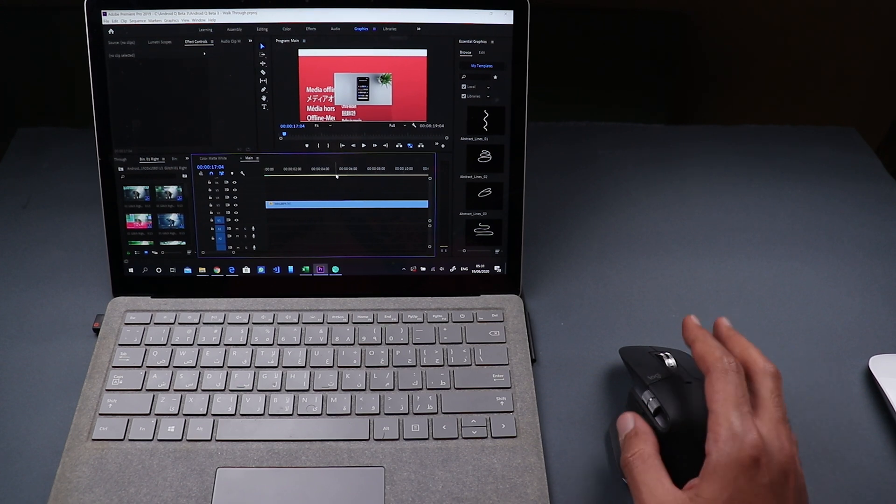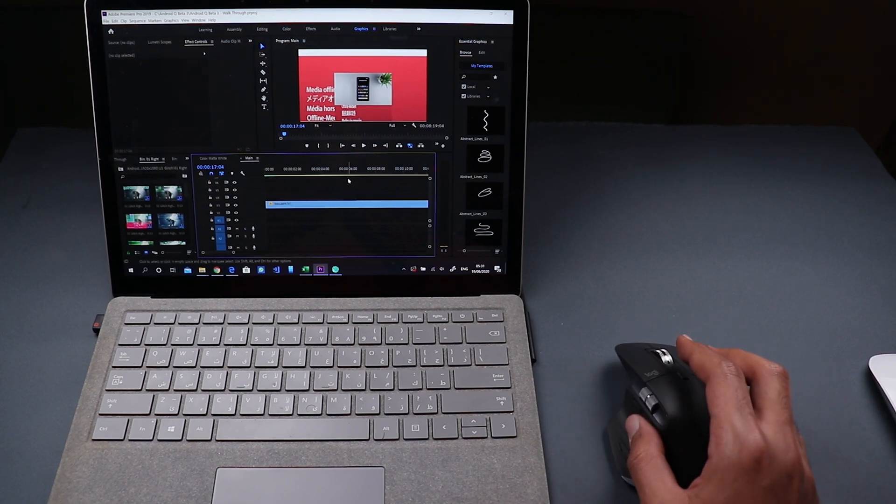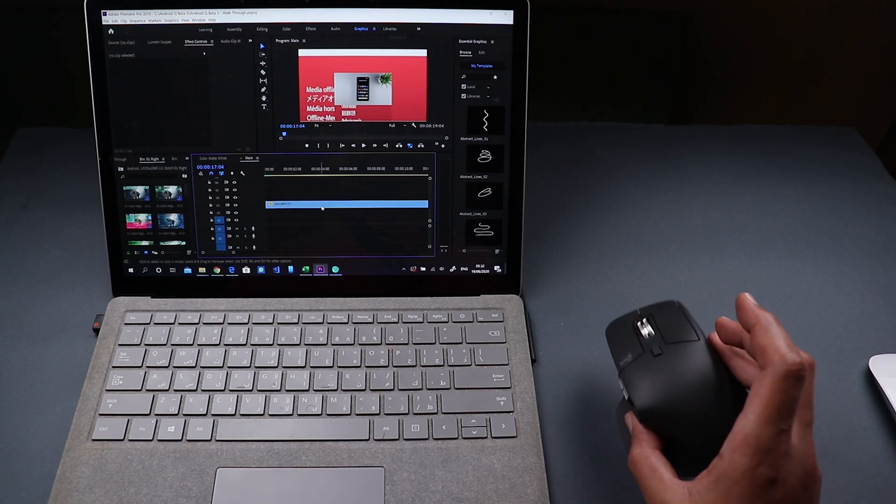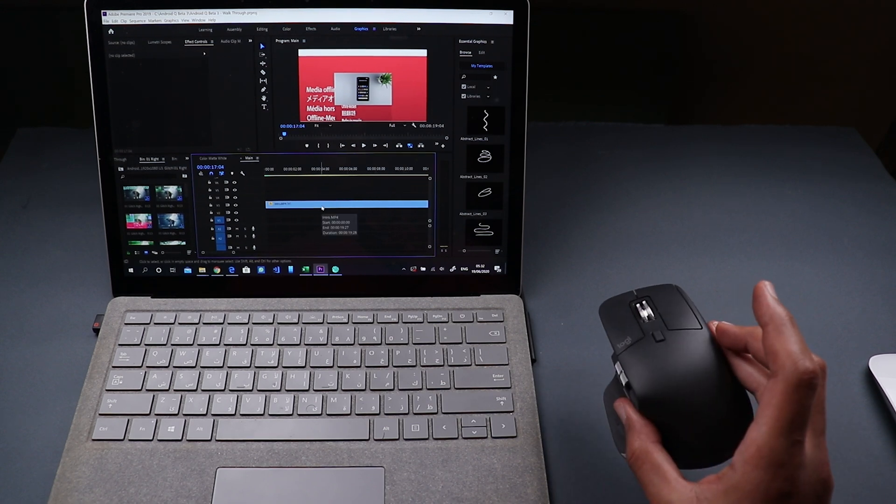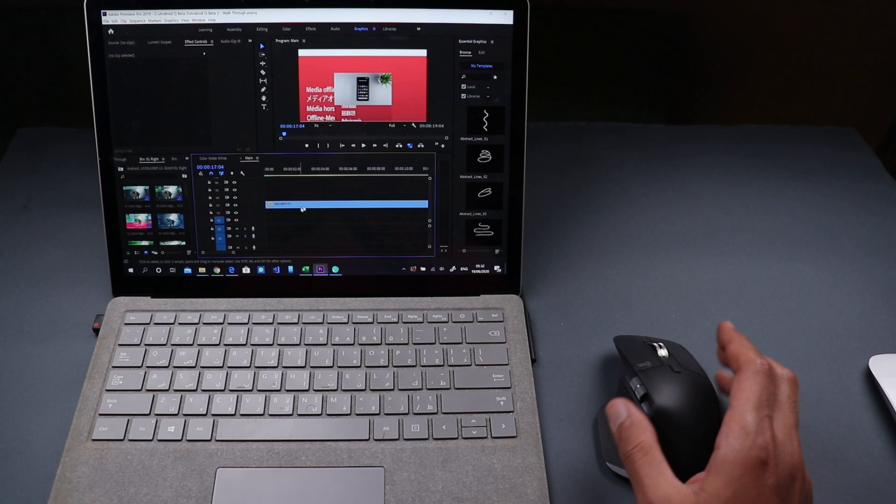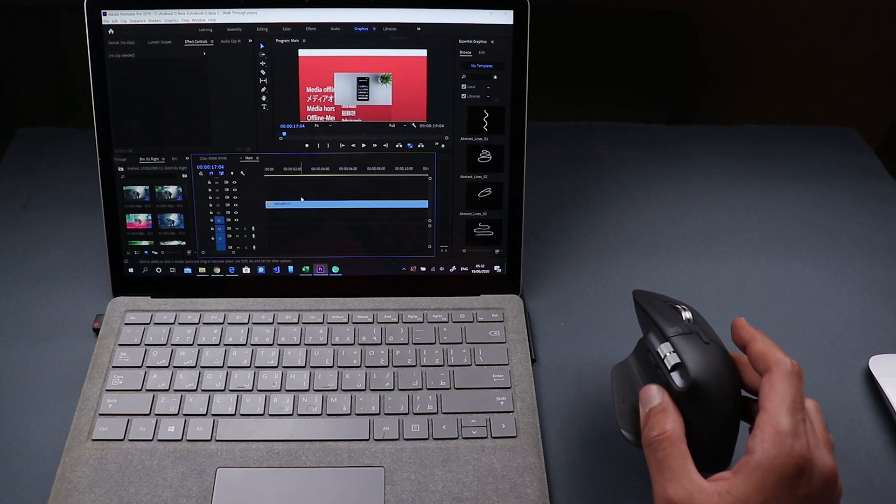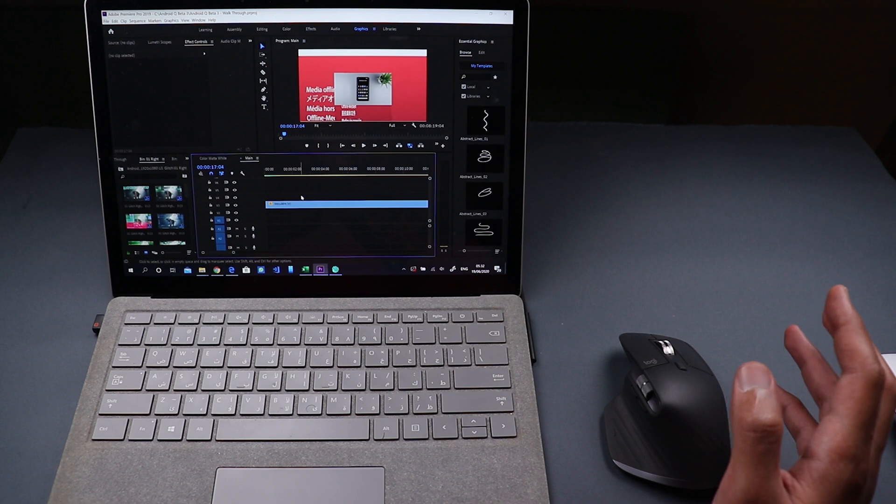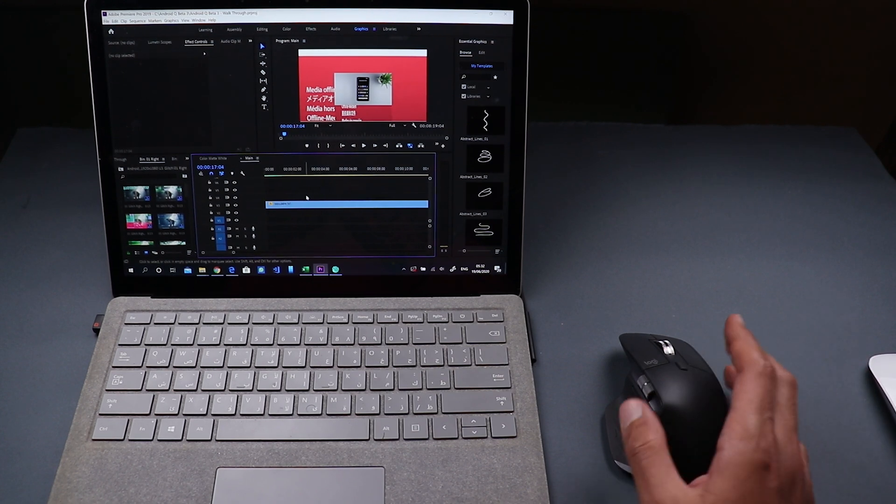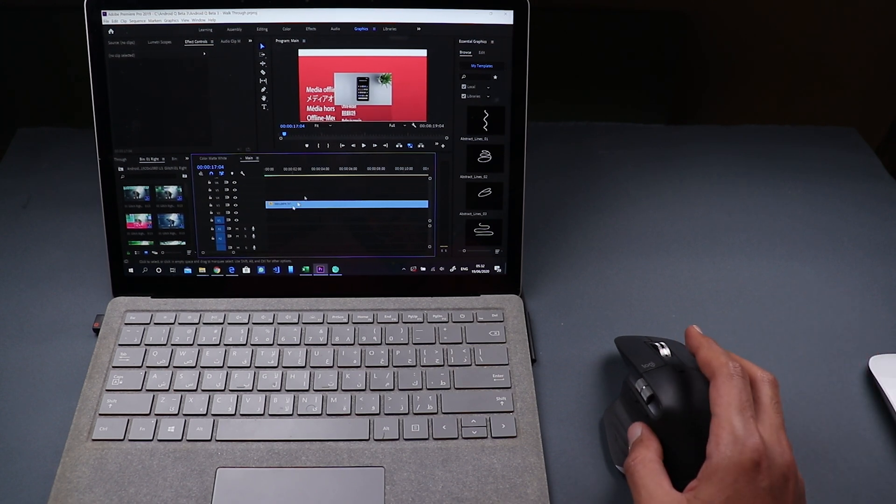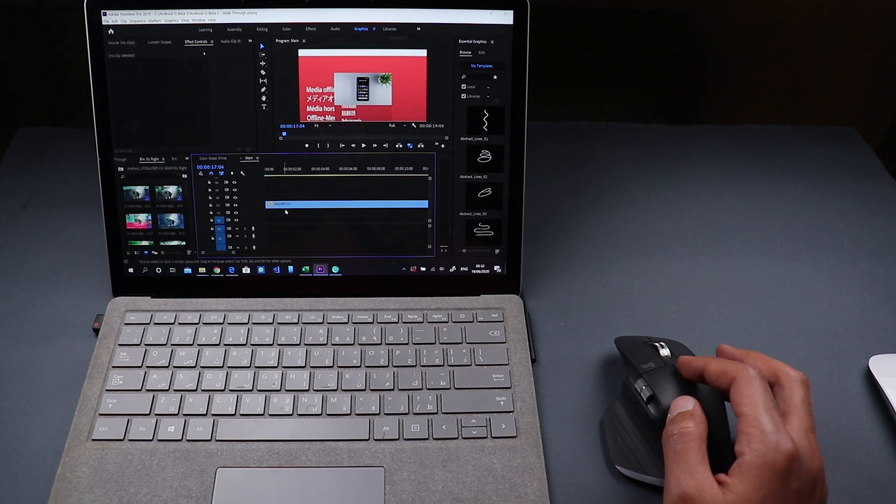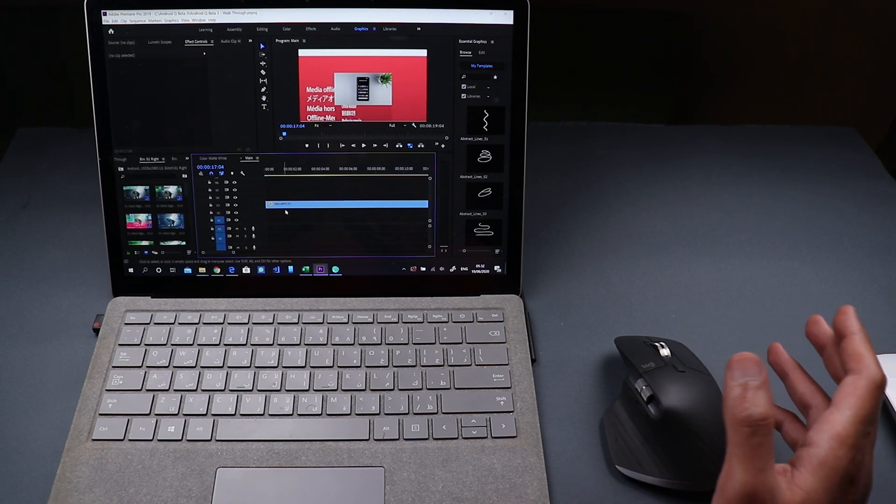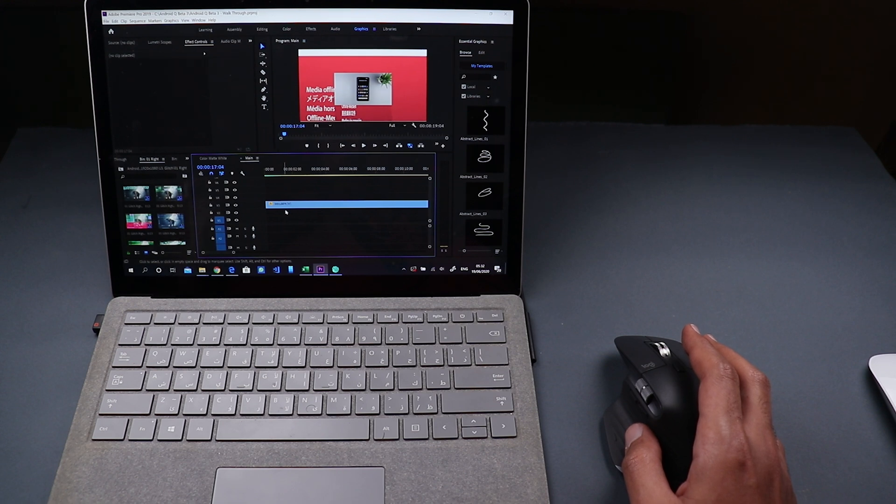And it will be my daily driver and please let me know in the comments what do you think about the mx master 3 and if you're already a user for this mouse share with me your experience if you had any issues with it or not. And that's pretty much it for today I hope you like my video and if you do please hit the thumbs up and subscribe for more videos thank you for watching.